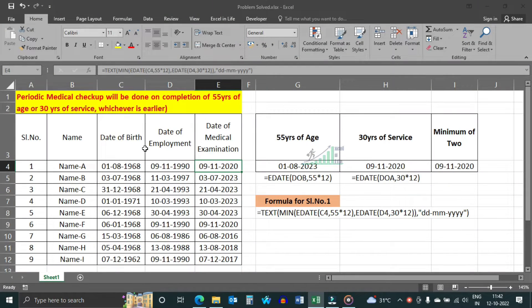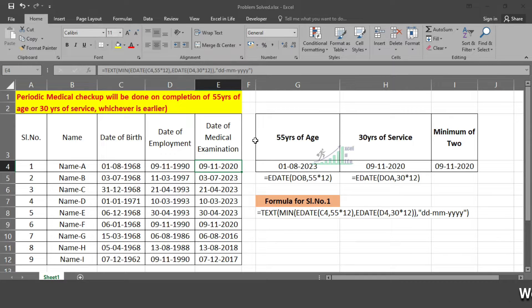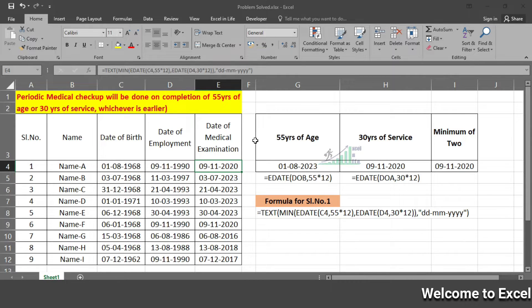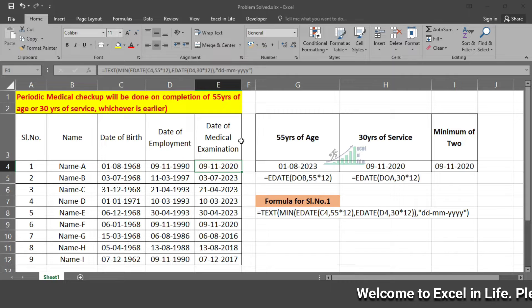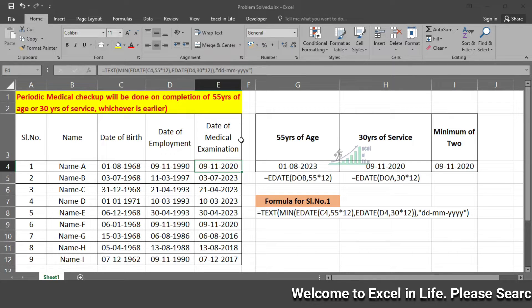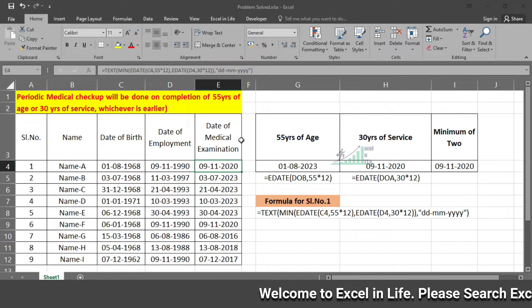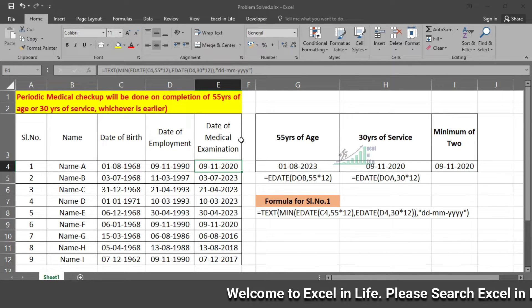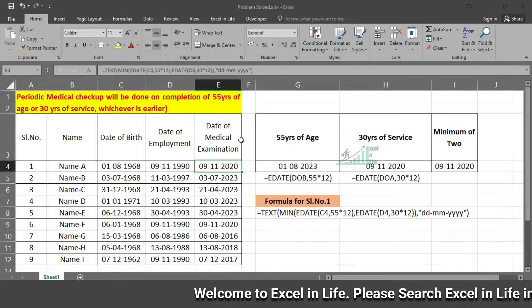Hello friend, today's video will be very important as I will solve your practical problem. This is not a general solution — it will be a custom solution for an individual problem. Now let us understand the problem raised by our member.